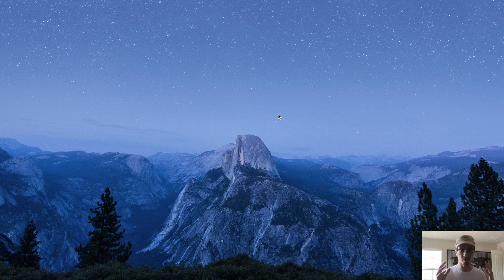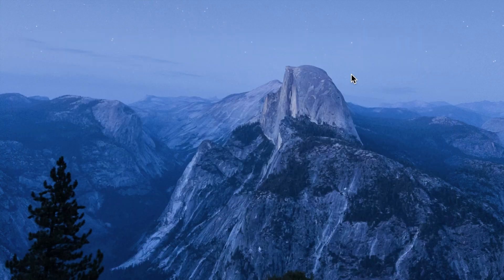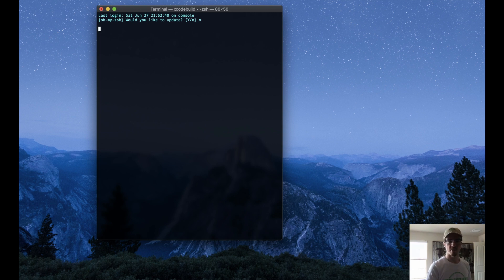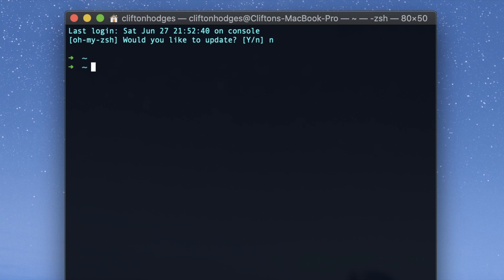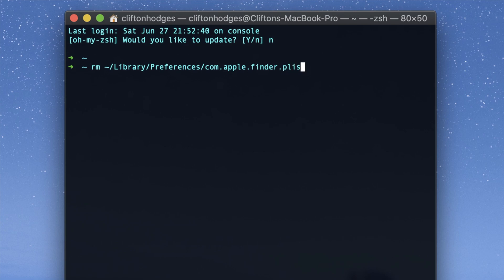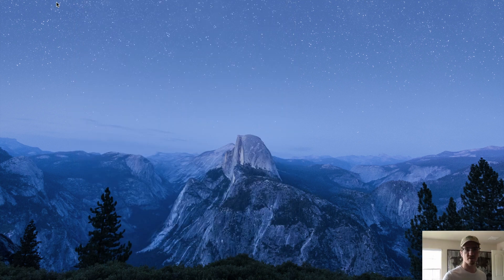After you've restarted your computer, you might find you're still having problems — that was actually my case. But before doing a fresh install, there's one more thing you can try. Open Spotlight search and open Terminal. Then type the remove command: rm -rn ~/Library/Preferences/com.apple.finder.plist. This is essentially the same thing, but done through the Terminal. If you have already deleted this file and haven't restarted, you'll probably get an error because it doesn't exist. Once that's done, quit Terminal and restart your computer again.